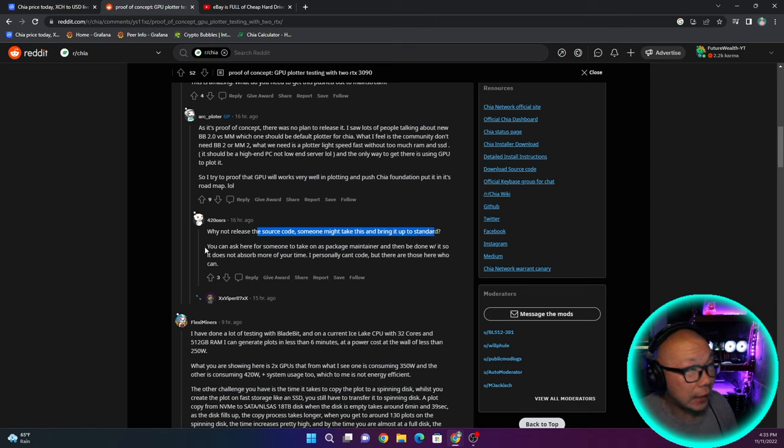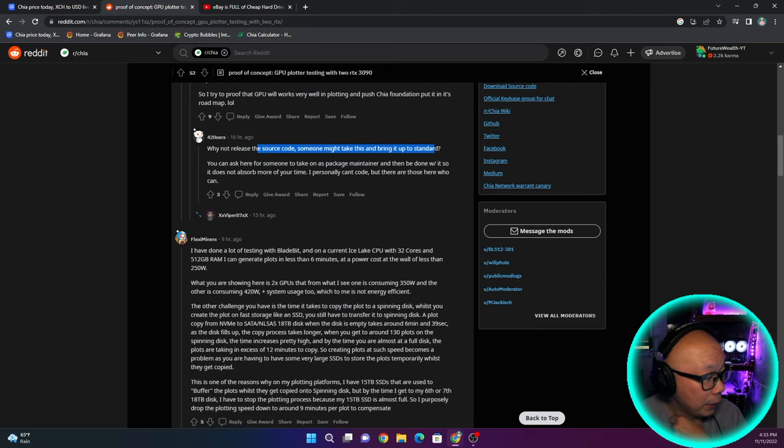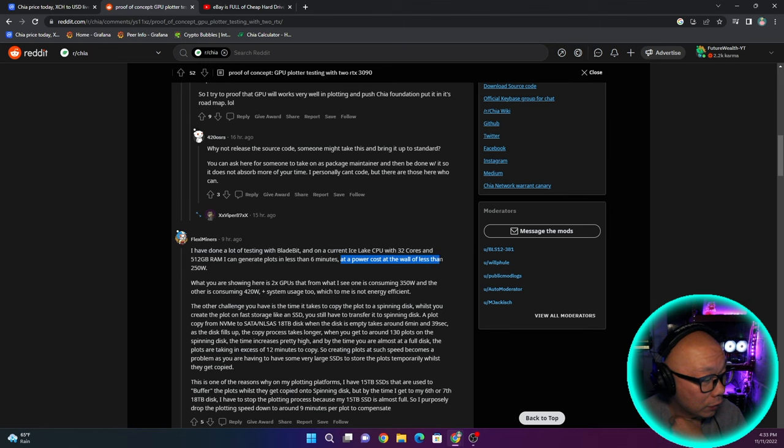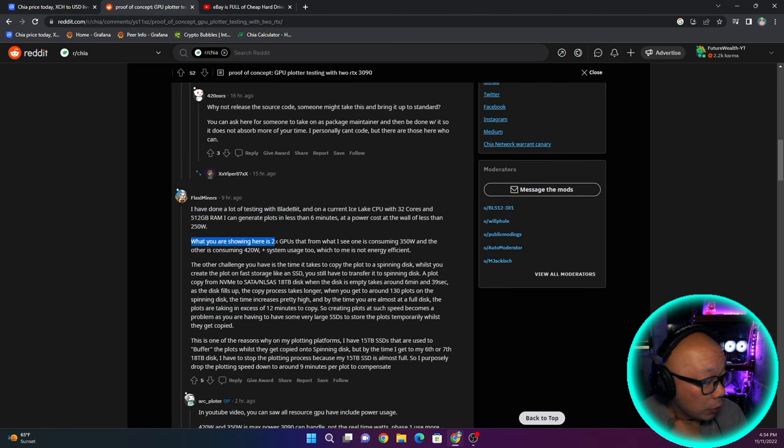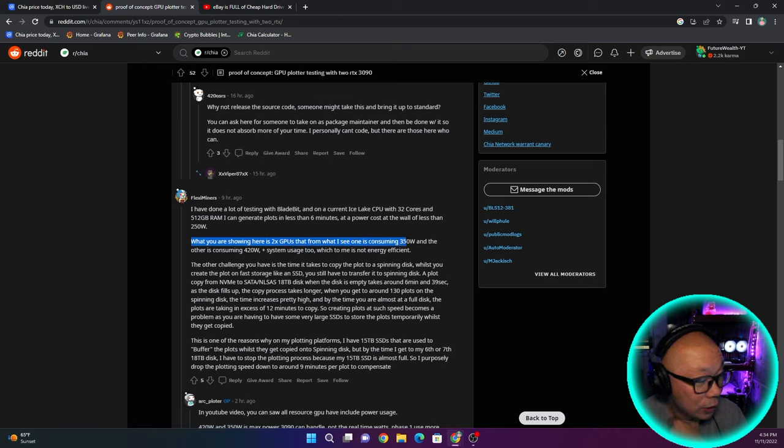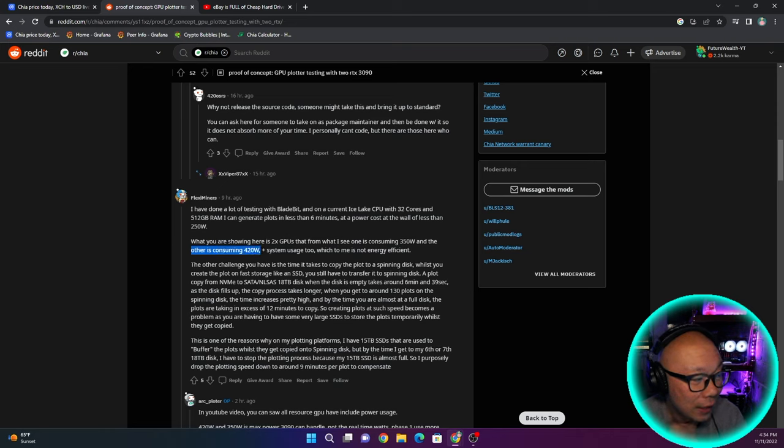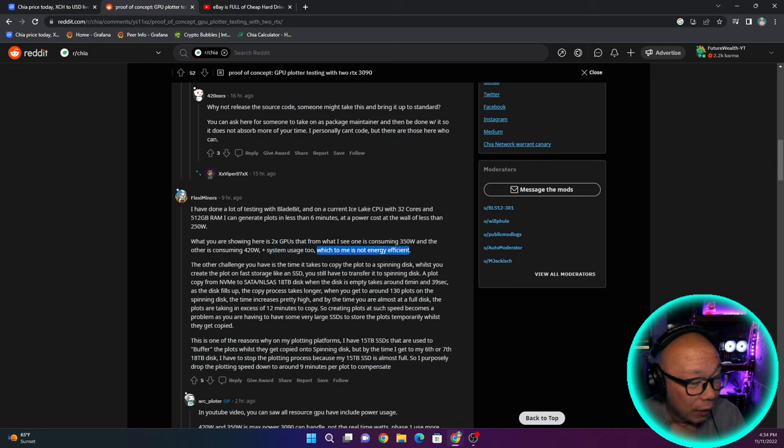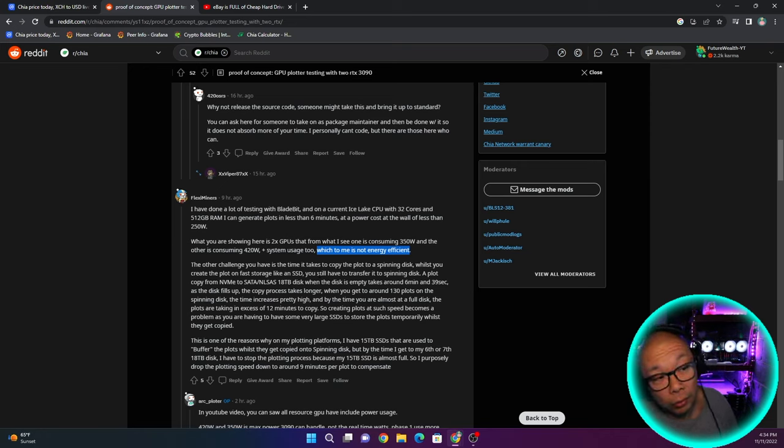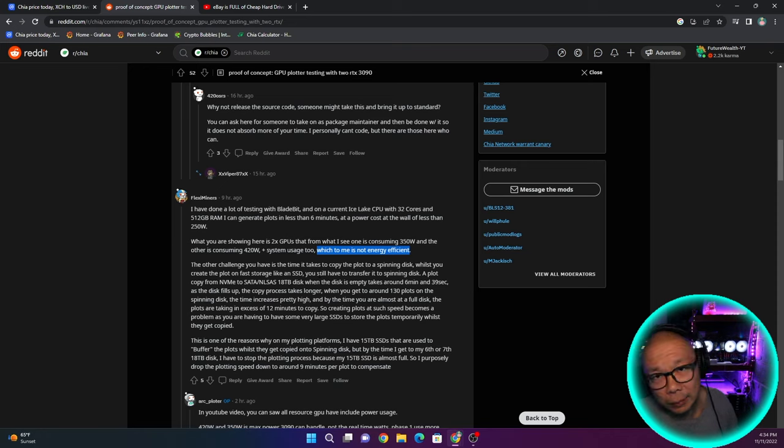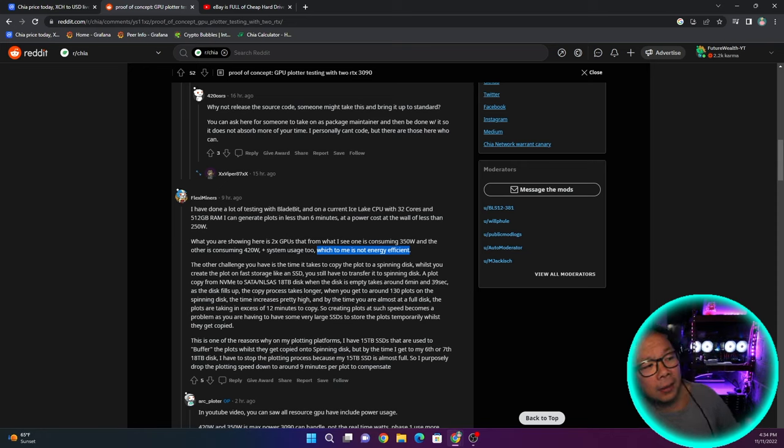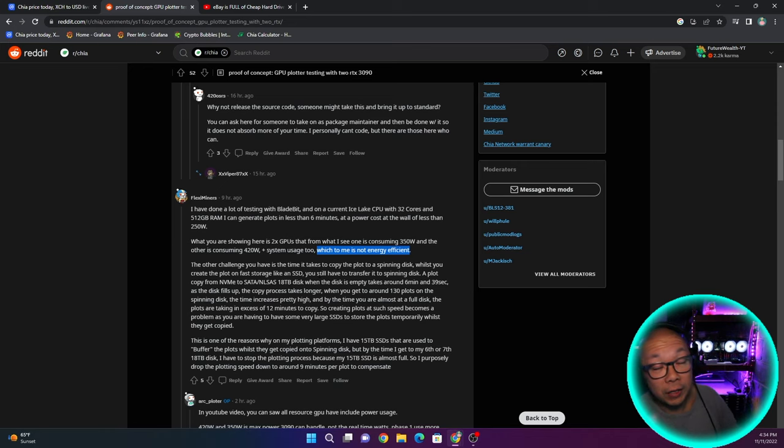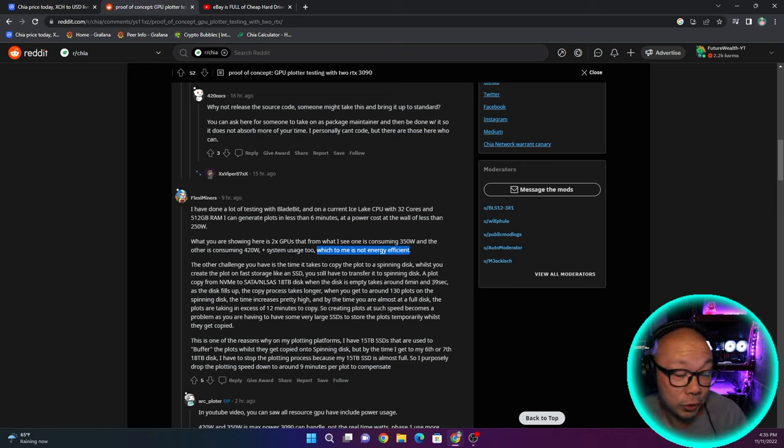Why not release the source code someone might take this and bring it to the standard? I have done a lot of testing with Bladebit and on our current Ice Lake CPU with 32 cores and 512 gigs of RAM, I can generate plots in less than six minutes at a power cost at the wall of less than 250 watts. What are you showing here is two times GPUs that one is consuming 350 watts and the other is consuming 420 watts. That's a lot of wattage to plot. I agree because the whole point of Chia was not to be utilizing so much energy just to plot.